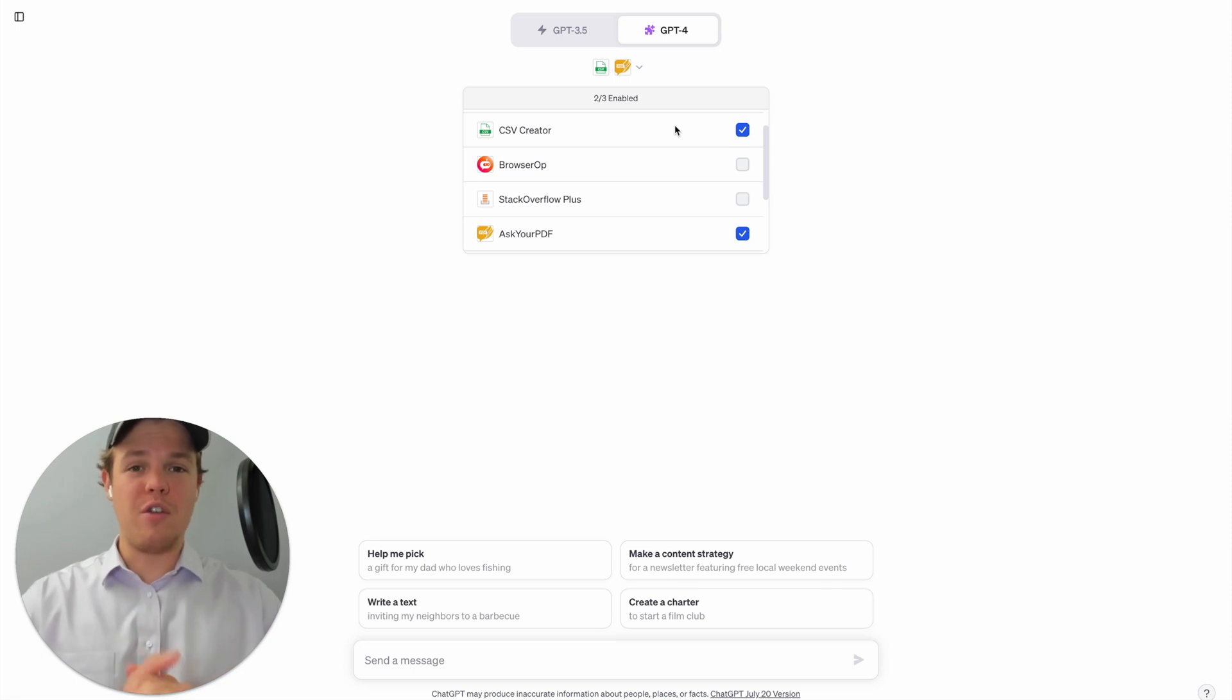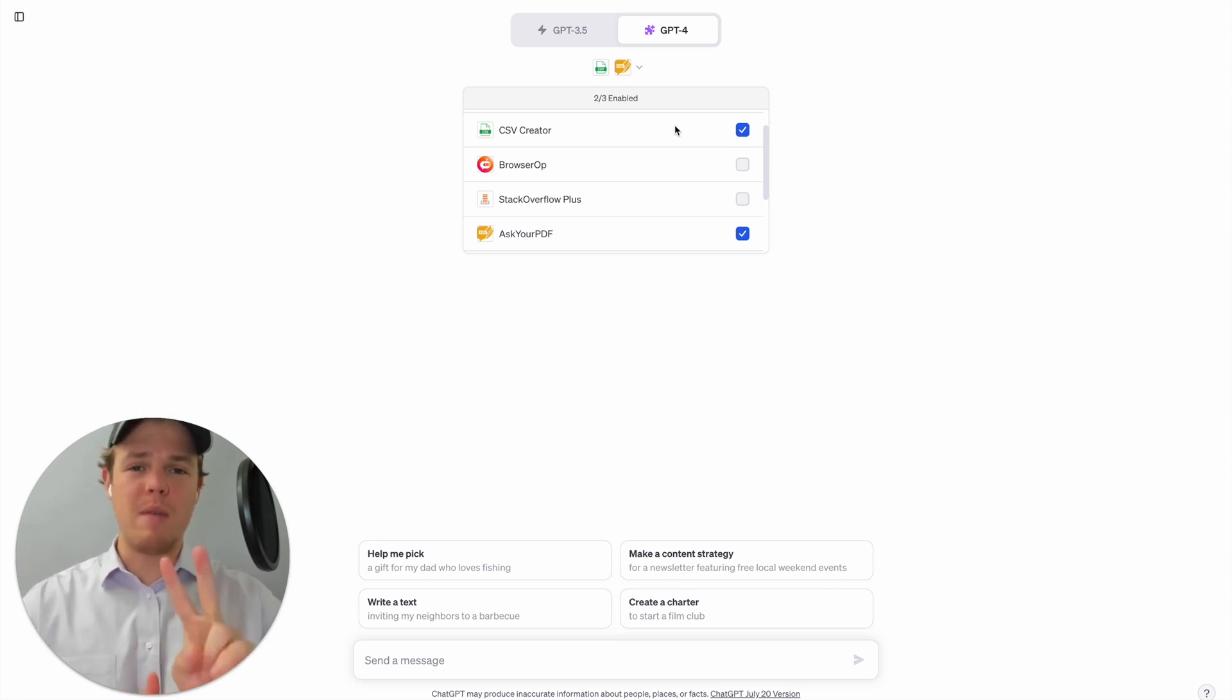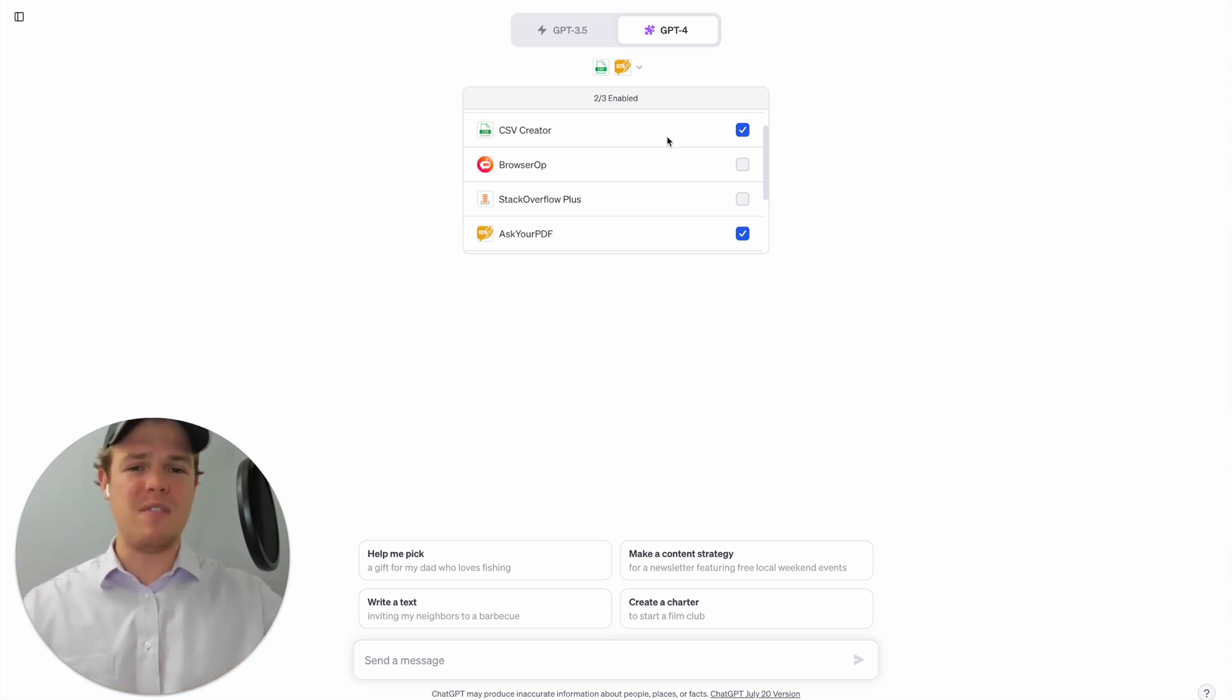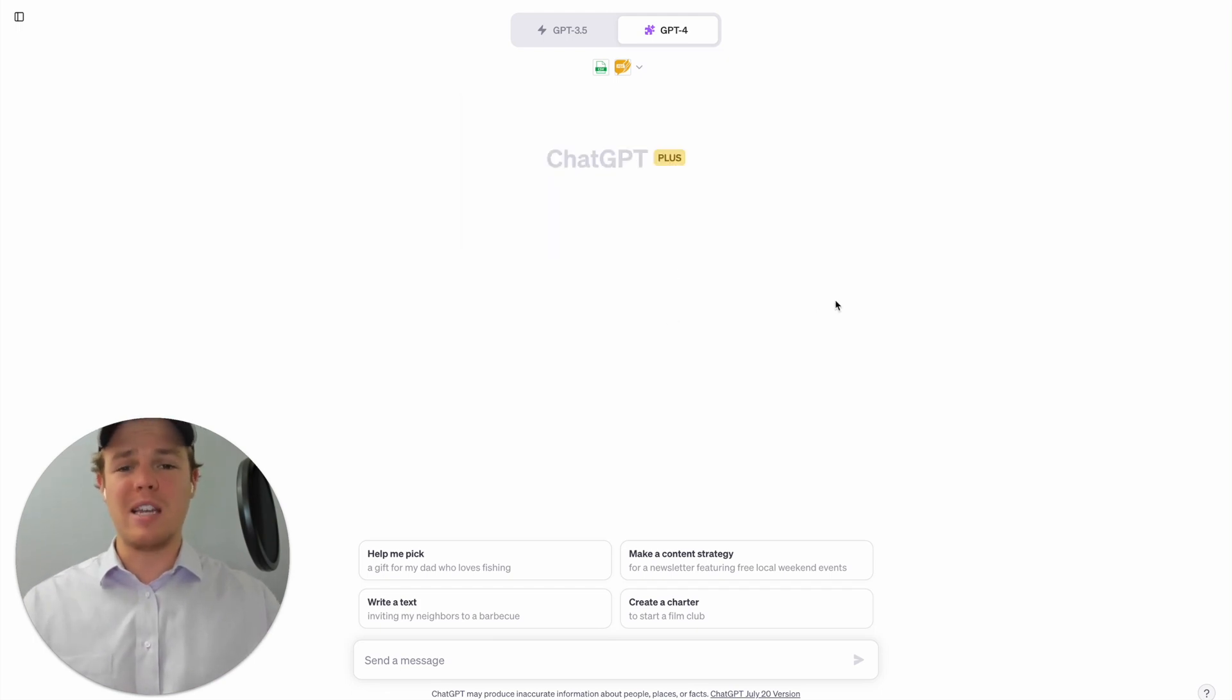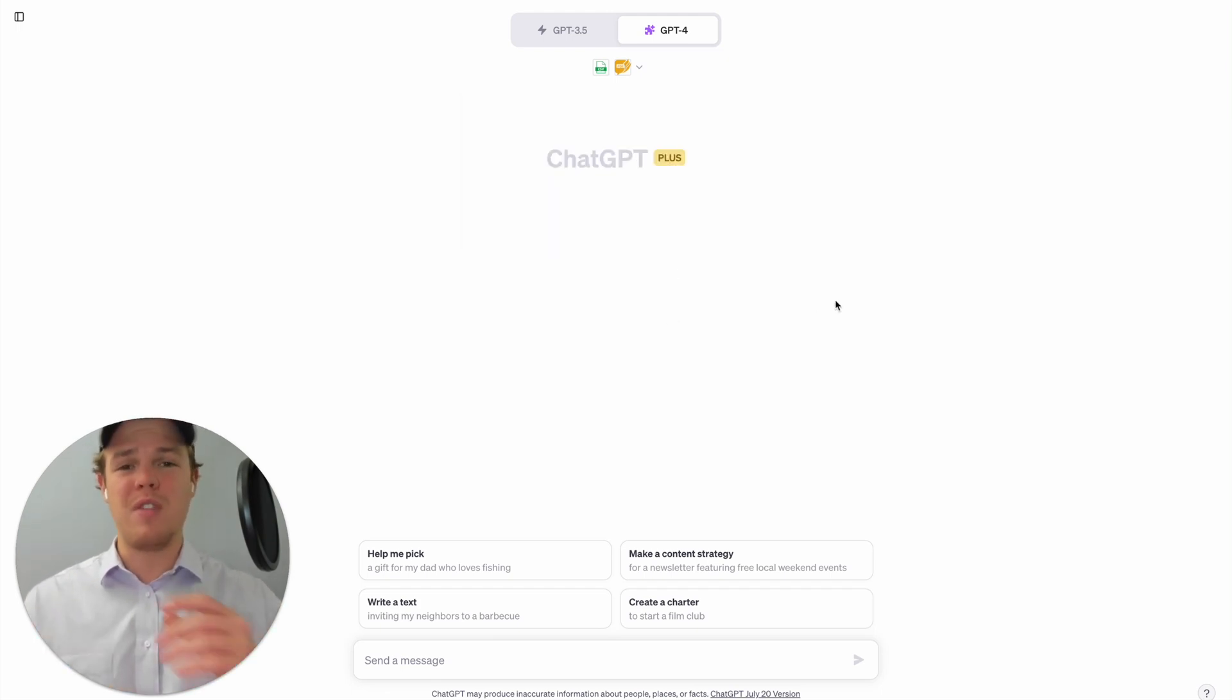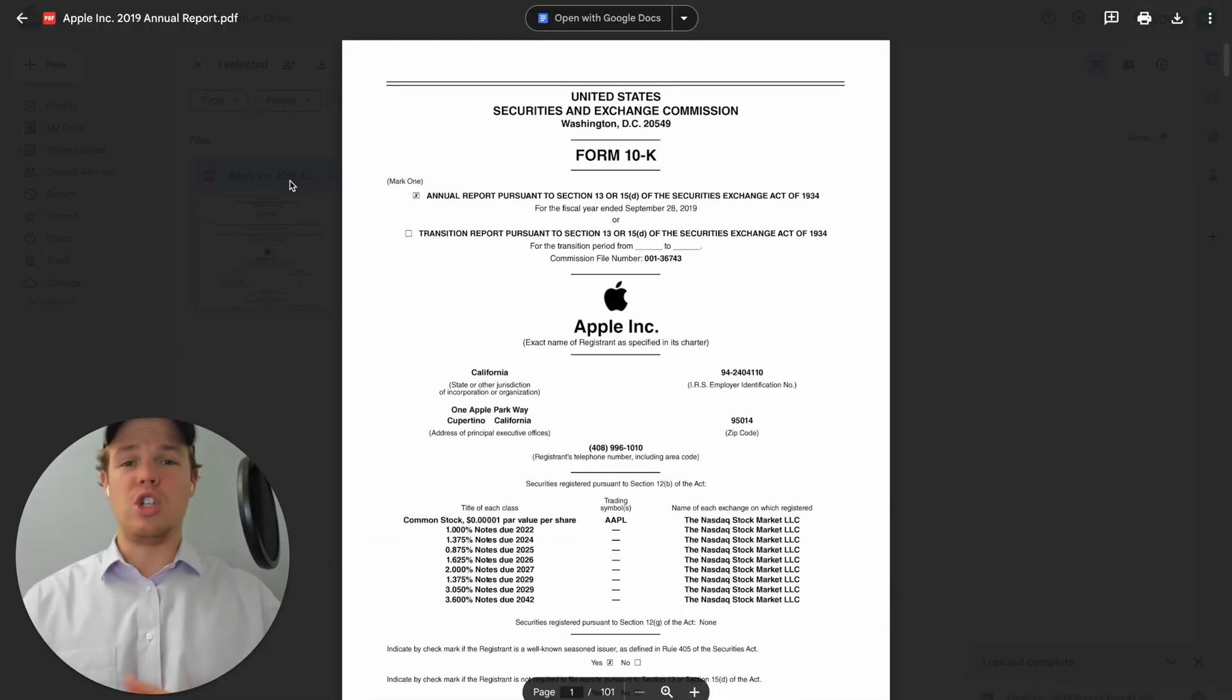All right, without further ado let's go ahead and jump into this tutorial. The two main plugins you'll need is going to be CSV Creator and Ask Your PDF. In order to enable plugins make sure you have a ChatGPT Plus account, then go into your settings and hit enable in the beta features.